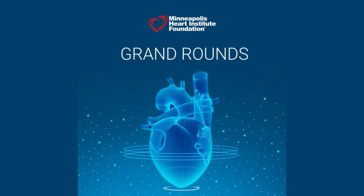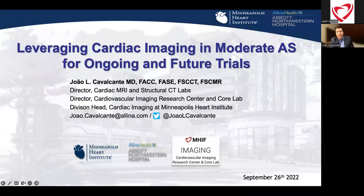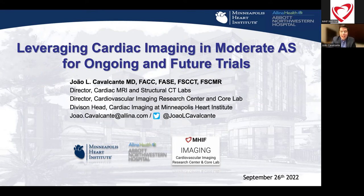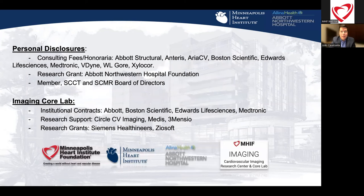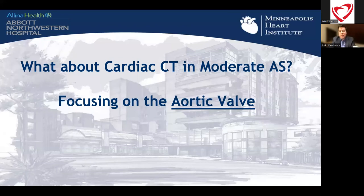Joao couldn't be with us in person, so he's joining online. What I want to continue to expand on is how important imaging is, particularly as we move upstream into the new group of patients with moderate aortic stenosis. Some disclosures: CoreLab does work with device companies, with no personal compensation for myself. When we talk about moderate aortic stenosis, it's important to divide into two domains: the valve and the ventricle.